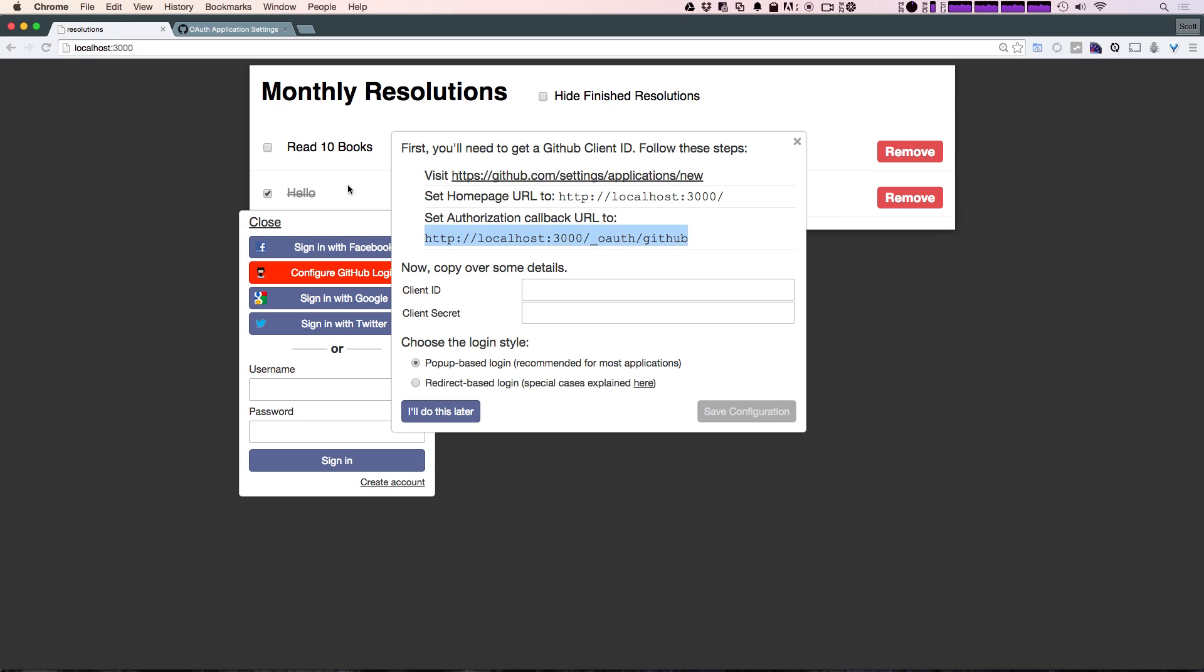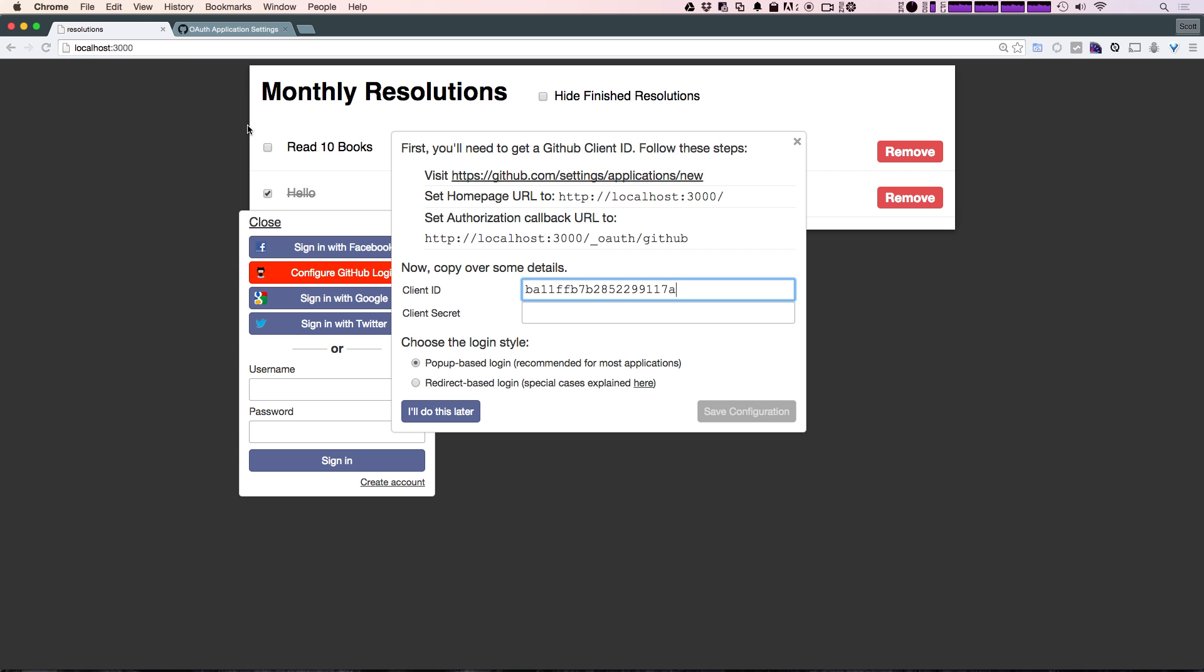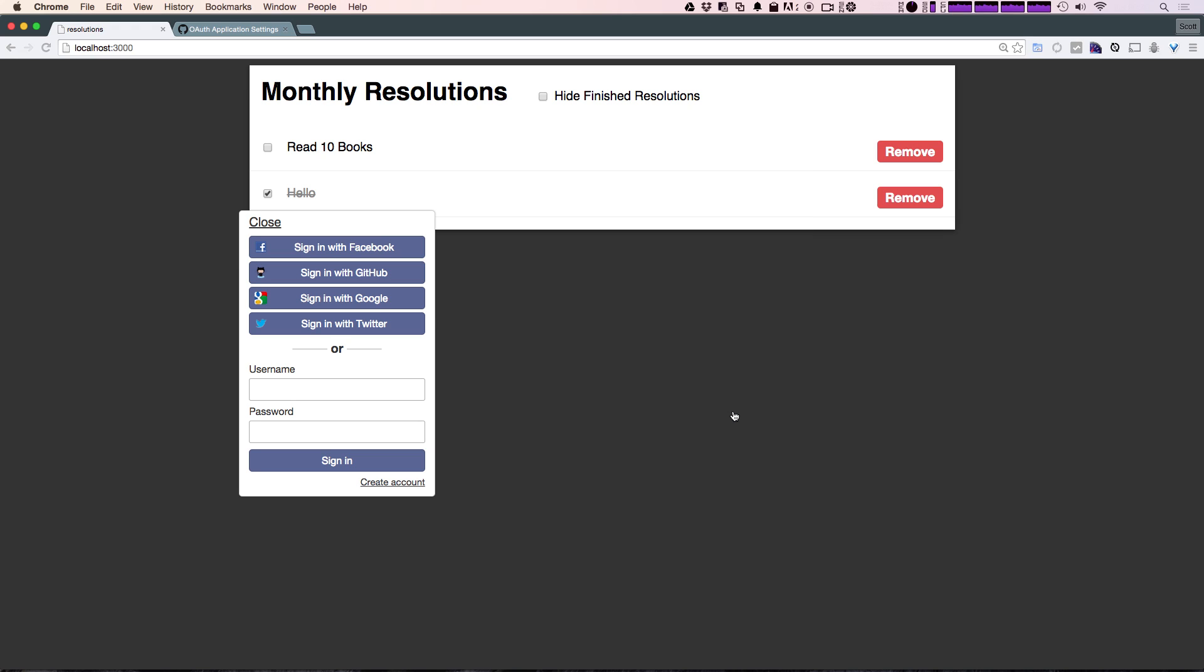Okay, now in here we're going to put the client ID just in here, and once more the client secret is going to go where it says client secret. It should be pretty easy. We're choosing popup-based OAuth login, and let's click save configuration.